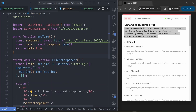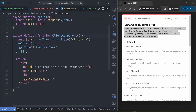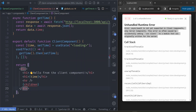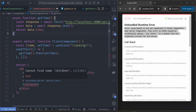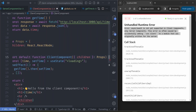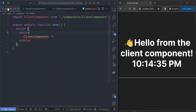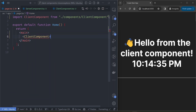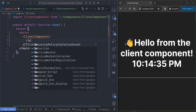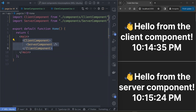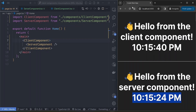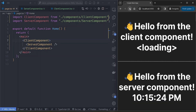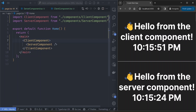You cannot technically include server components directly inside a client component, but you actually can — you just have to change the arrangement of your component tree. Remove the server component from the client component and add a 'children' slot inside the client component instead. Then in the parent component that renders the client component, pass the server component as a child. It will render without any problems — you can see both the client and server have rendered, and the server component exists inside the client component without the original error.